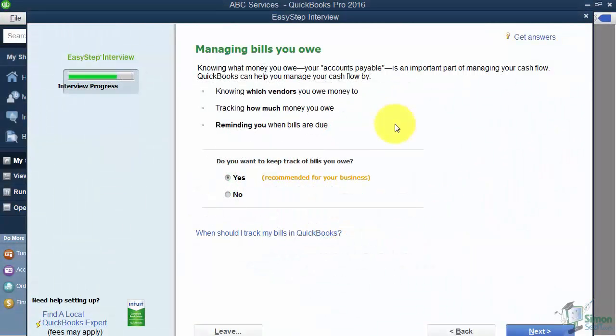Hey, welcome back to Module 2. We're going to keep going with creating your company file. This is Part 2 of Section 2.